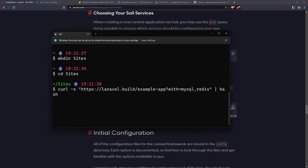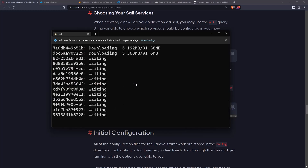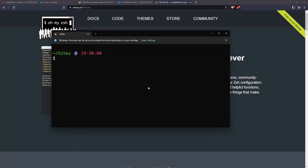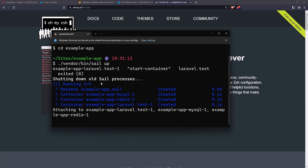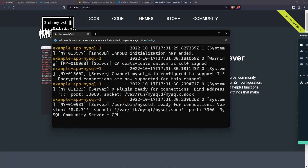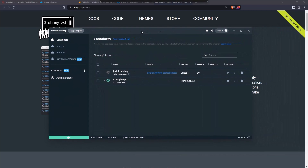Hit enter. For the first time it's going to take a long time. When it's finished I'll come back. After some time the application is ready. Now if I cd into the example-app directory and run ./vendor/bin/sail, it will start the Docker container, and we also have it in Docker.